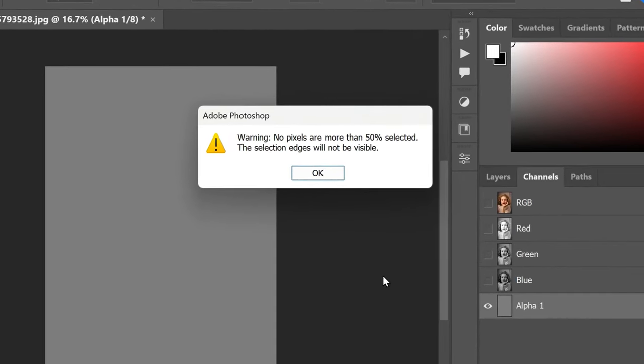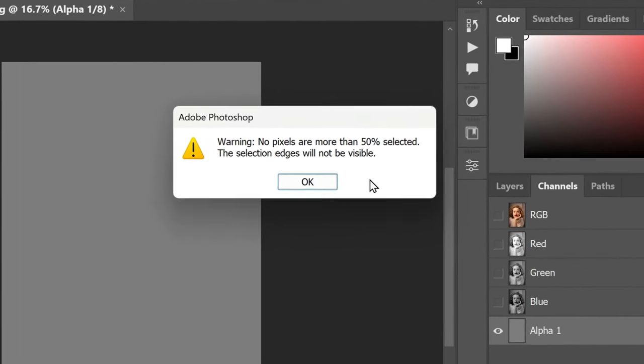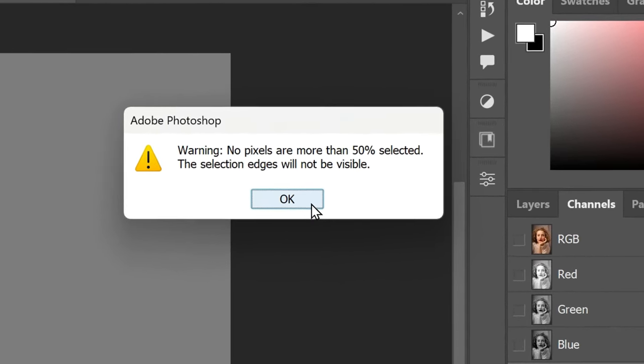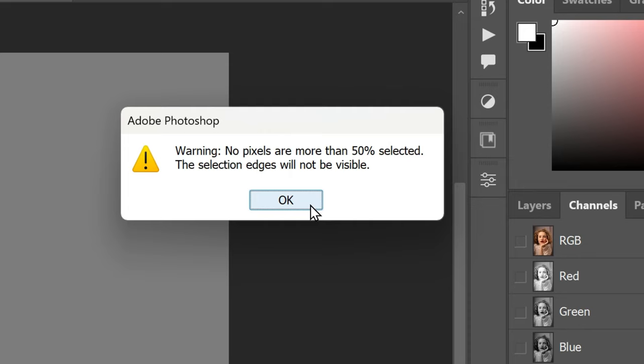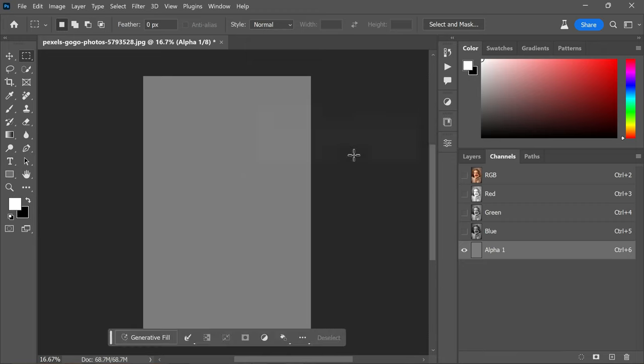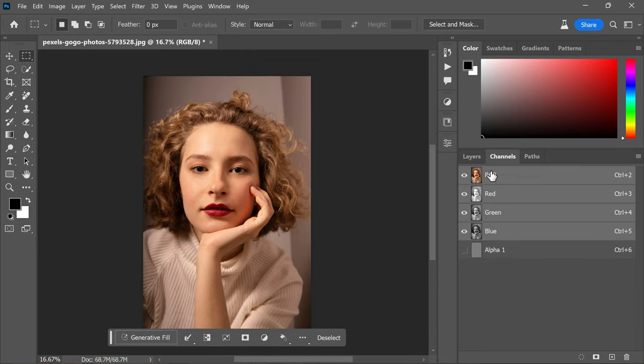worry if you see a warning message saying 'no pixels are more than 50% selected, the selection edges will not be visible.' Just click OK to dismiss the warning. Now switch back to RGB channel and head to the